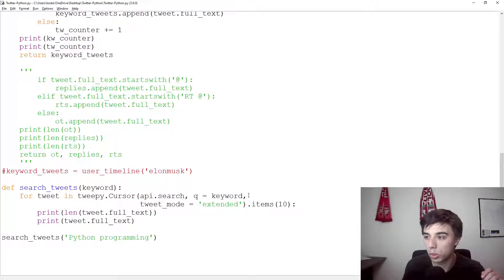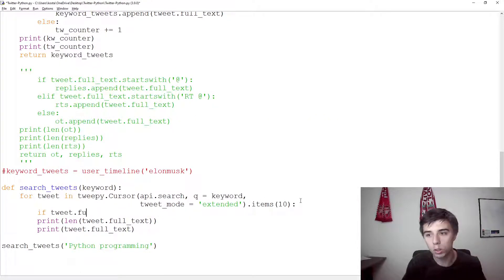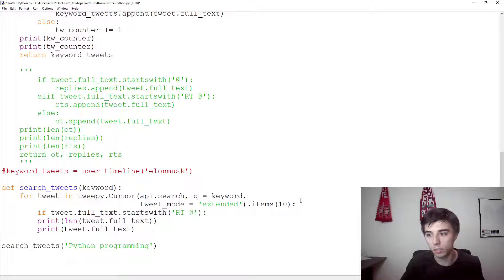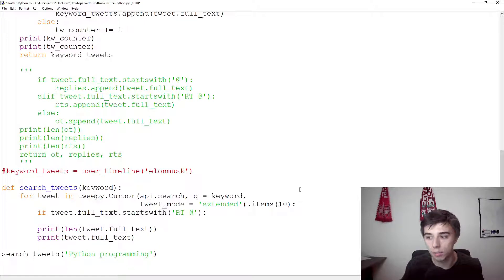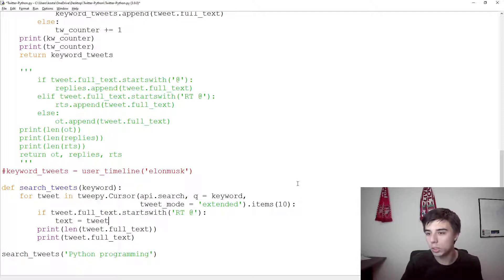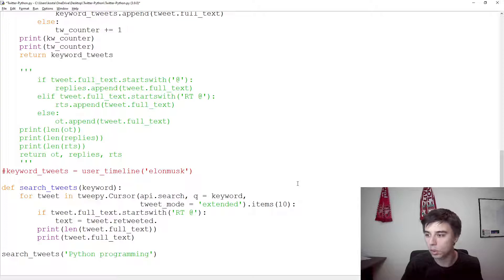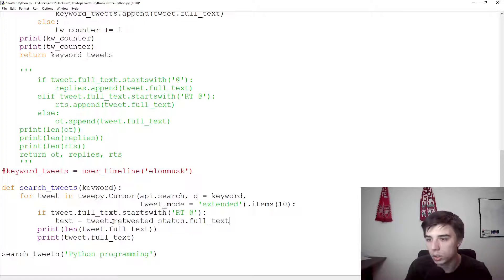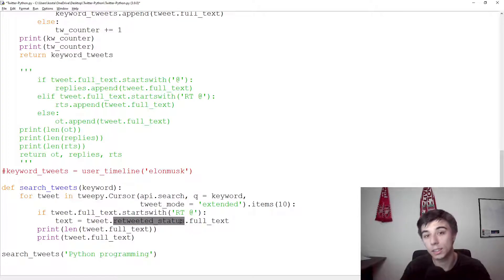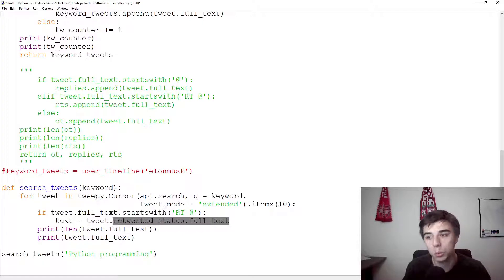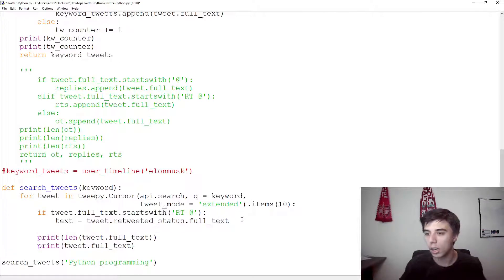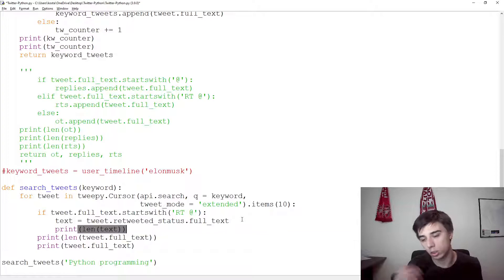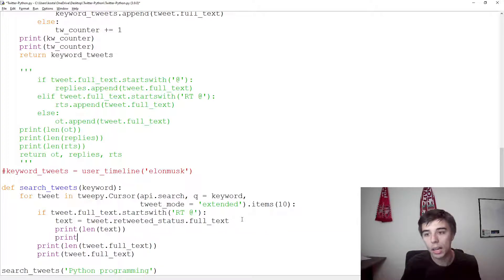So what we're going to do now is if tweet.full_text.startswith RT @, which means if it's a retweet, then the text would be equal to tweet.retweeted_status.full_text. What this does is, it actually takes the retweeted status that this tweet is related to, and then it extracts the full text from the retweeted status, so from the original tweet. And then let's print length of this, now, new text or the full text that we've extracted, and then let's print the text.